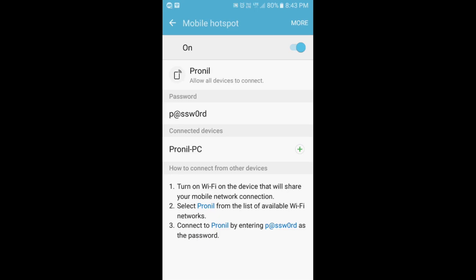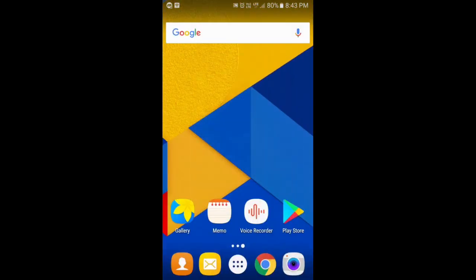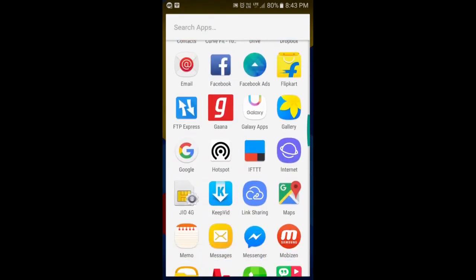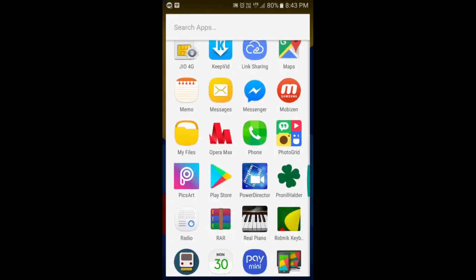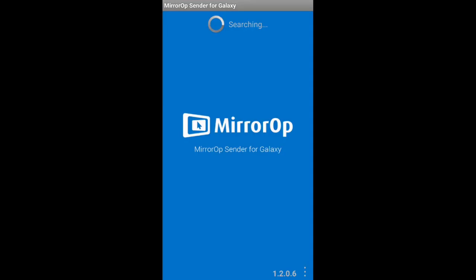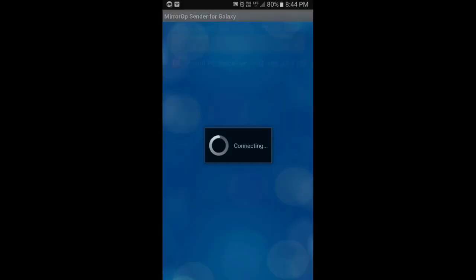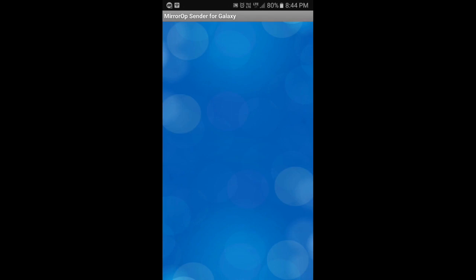You can also see that the PC is connected successfully with the hotspot created by this device. Here it is shown as Proneal PC. Now if all the things are done, open the MirrorOp Receiver software in your PC and then also at the same time open the MirrorOp Sender app in your smartphone. Here I am opening the software. It is searching for your PC. Make sure that your PC is connected with the hotspot created by this device. Here it shows Proneal PC Receiver, so just tap on the Proneal PC Receiver option.